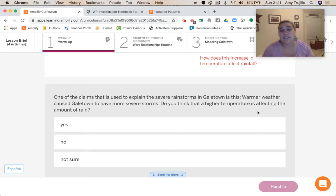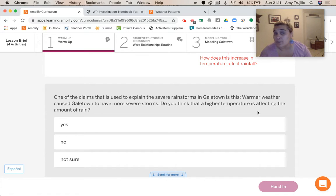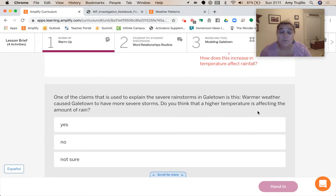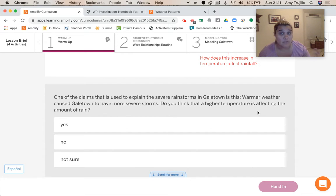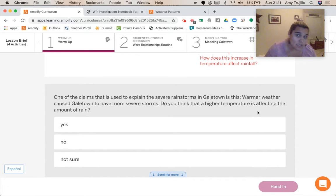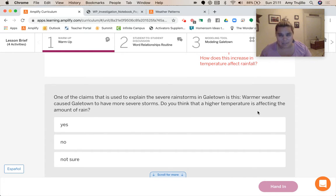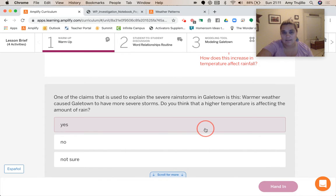One of the claims used to explain the severe rainstorms in Galetown is this: warmer weather caused Galetown to have more severe storms. Do you think that a higher temperature is affecting the amount of rain? What have we seen so far? We have seen that when there is more energy from the sun transferred to the surface of the lake, that creates more water vapor, and that water vapor is able to rise higher. Since it's able to rise higher, it loses more energy, so the water vapor condenses into more rain. So higher temperature has got to affect the amount of rain.